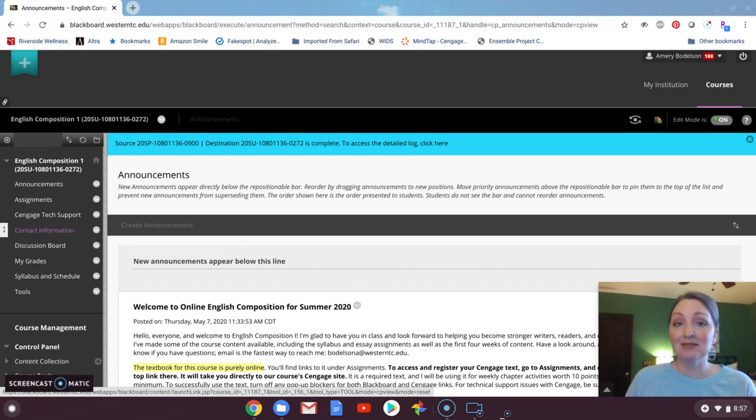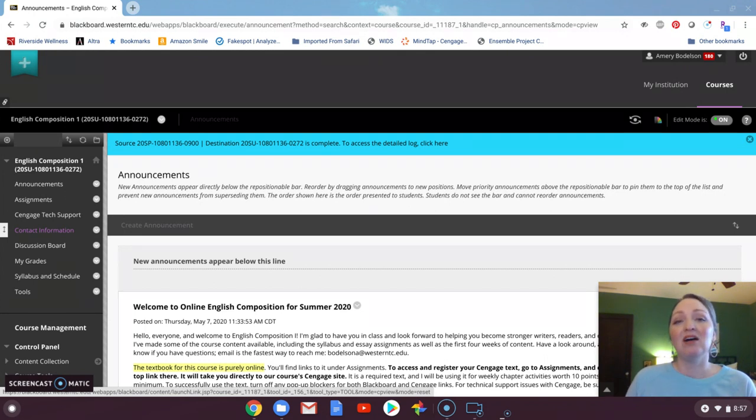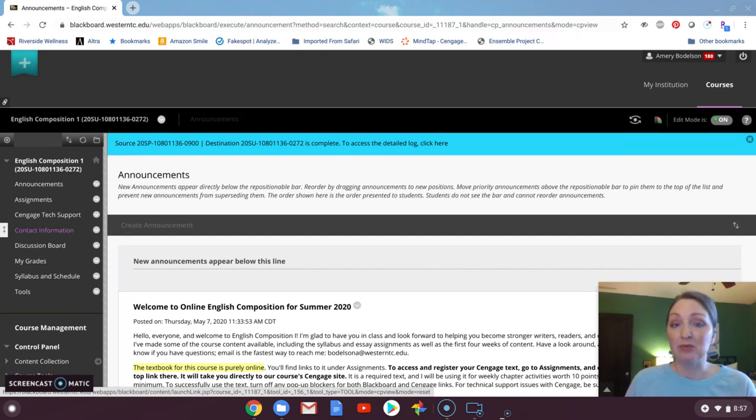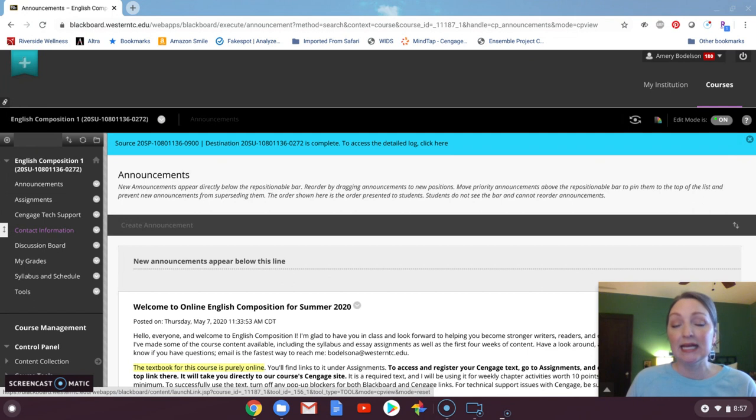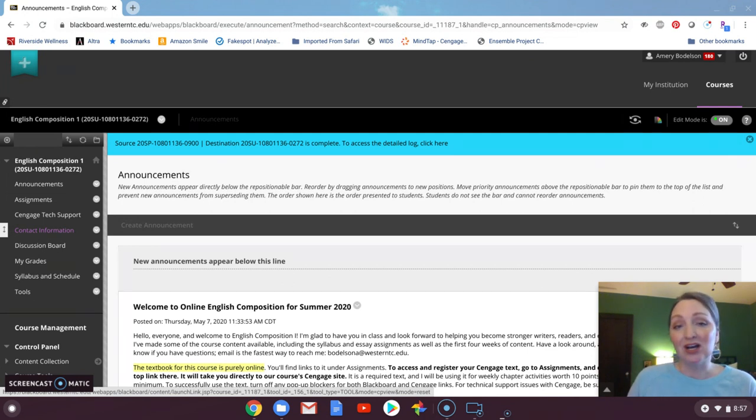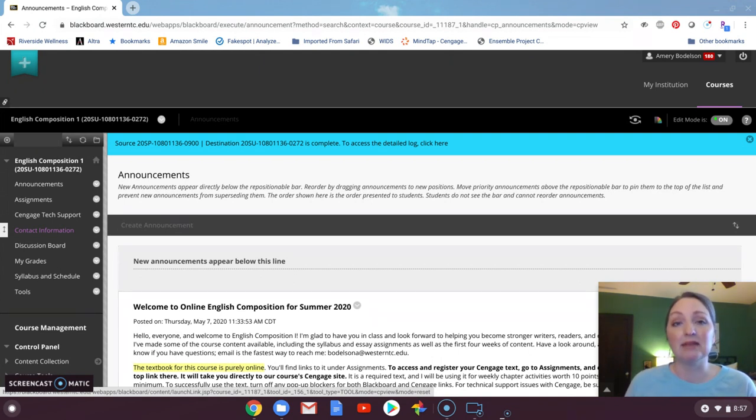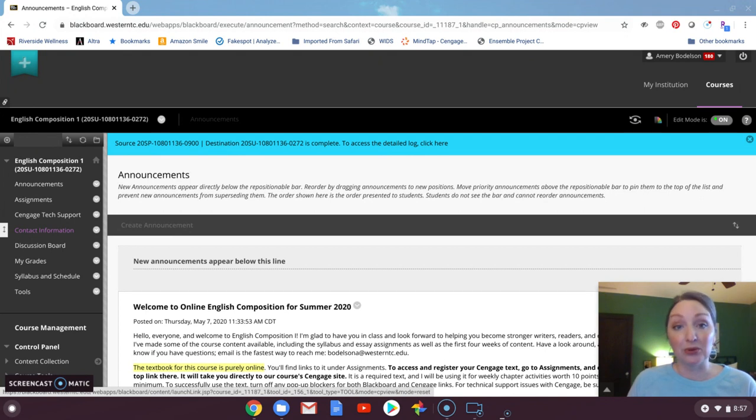Because of COVID we are doing most of our classes purely online, so there is no meeting time or place for this class. It will all be asynchronous, meaning that you have your own time to work on assignments. There will be weekly assignments due Mondays and Thursdays at midnight, and they will be both on Blackboard and MindTap, your online textbook.